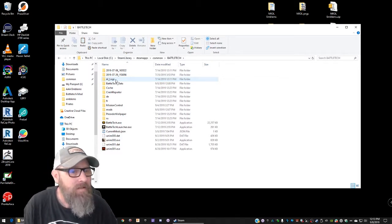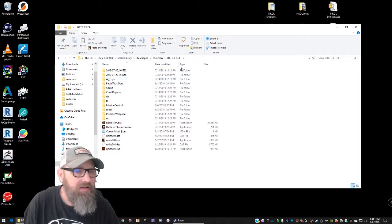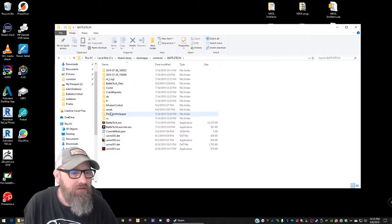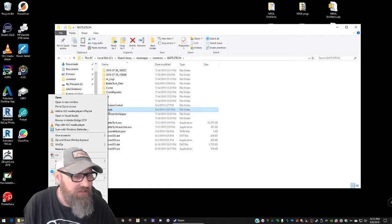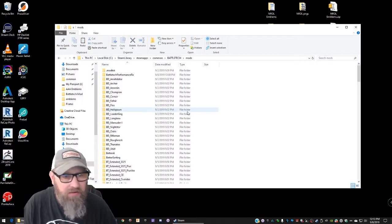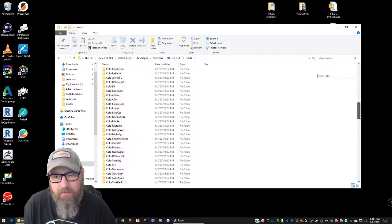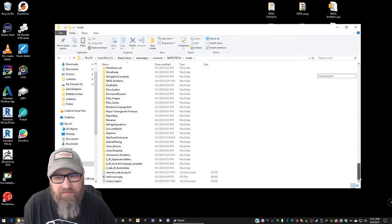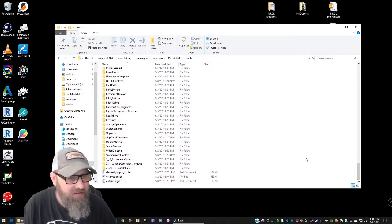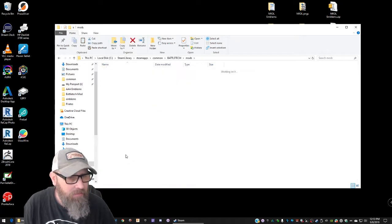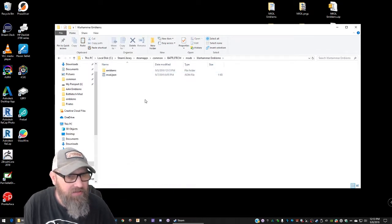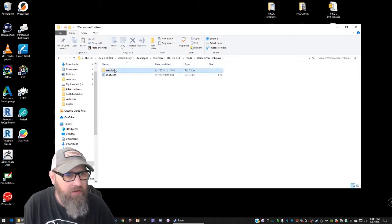If you are using a different game library or whatever your location may differ. Okay so once you get into your Battletech directory you're looking for mods. You're going to just paste it right into there and then when we go in you will see towards the bottom here because I believe W is towards the end of the alphabet.